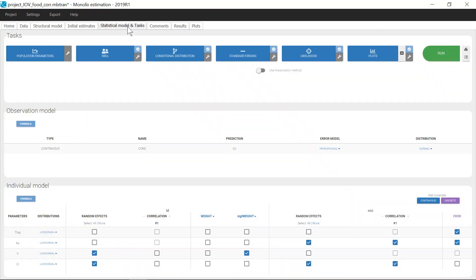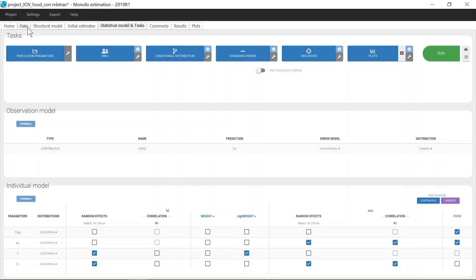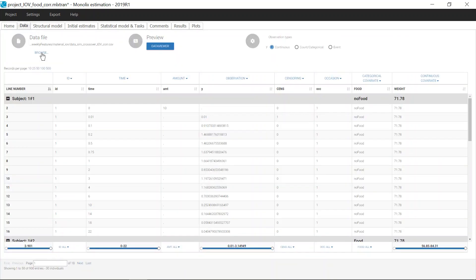The data has been described with a one-compartment model with a first-order absorption, a lag time, and a linear elimination. Because there are occasions in the dataset, two levels of random effects are available for the parameters in the interface: at the ID level for inter-individual variability, and at the OC level for inter-occasion variability. The labels here correspond to the header names for the columns tagged as ID and occasion.